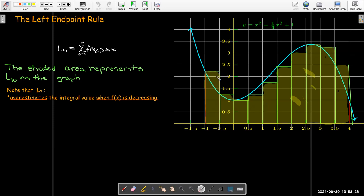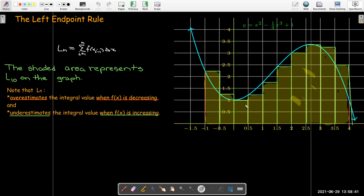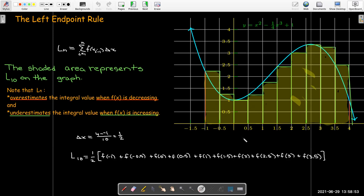You can see that the rectangles all contain area outside of the area I'm looking for. However, if the function is increasing, the rectangles are all below the curve and so I get an underestimation. And for our example problem — this particular cubic polynomial — if I use the left endpoint to estimate the value of the definite integral, I get about 11.016.